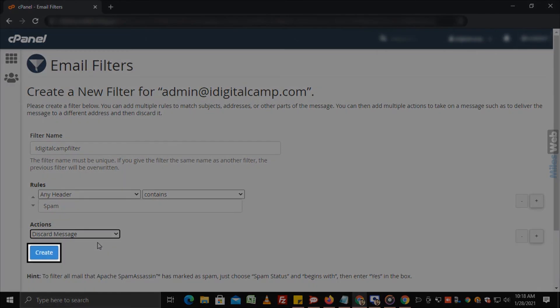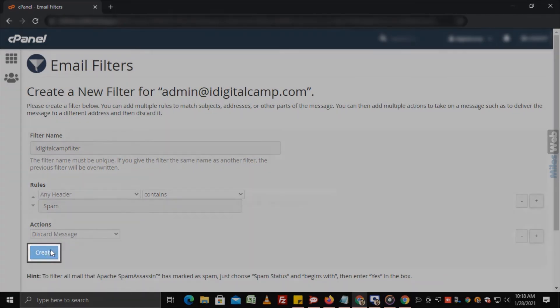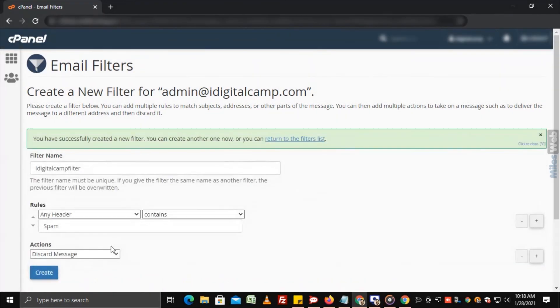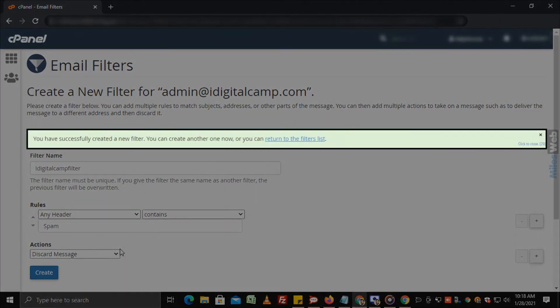Now click on create and you will get a success message.